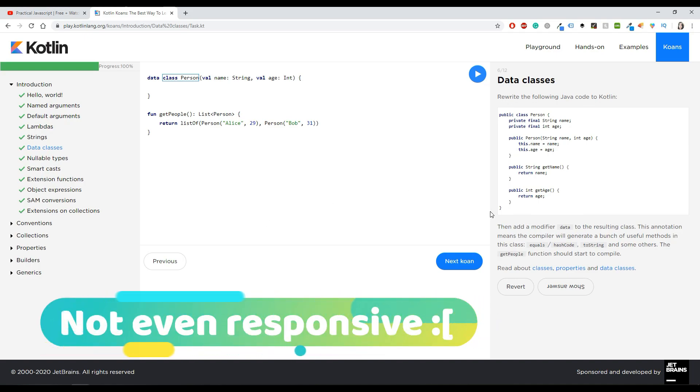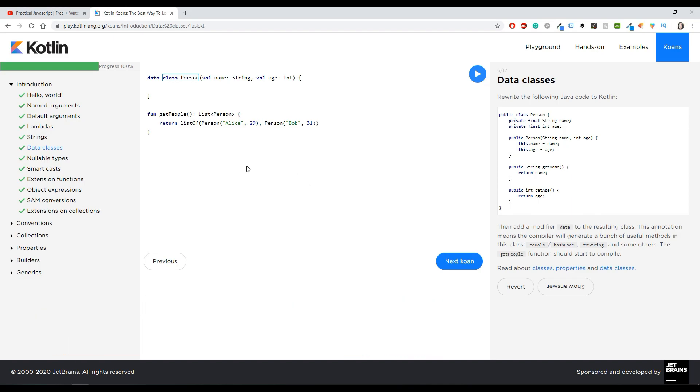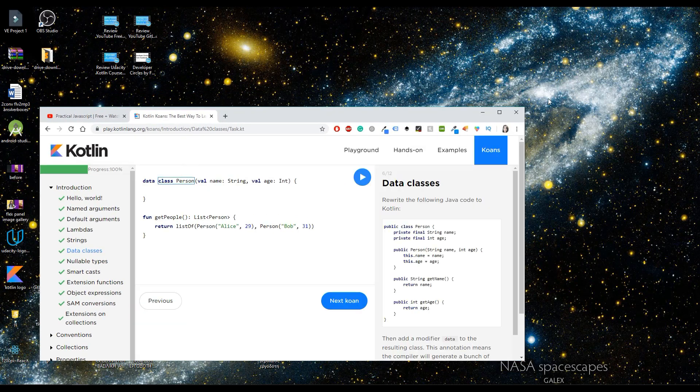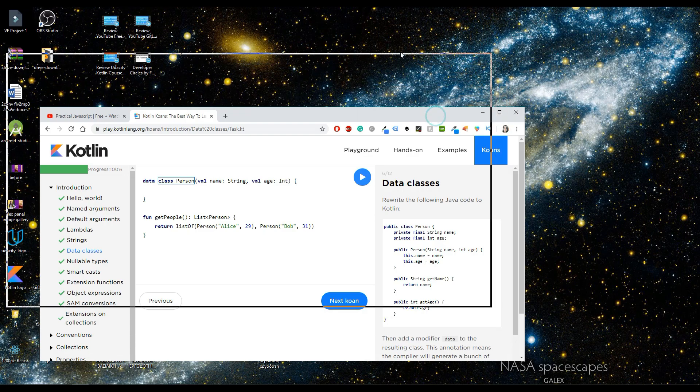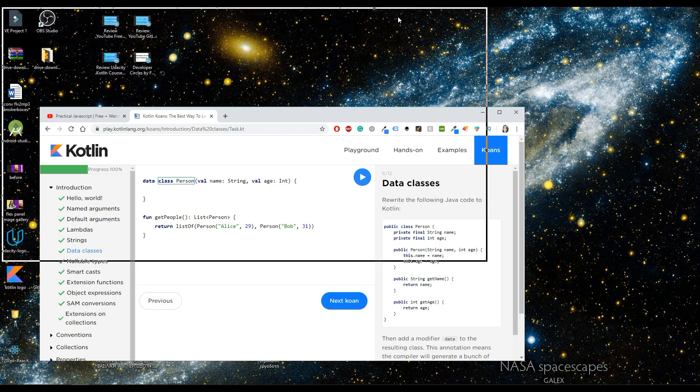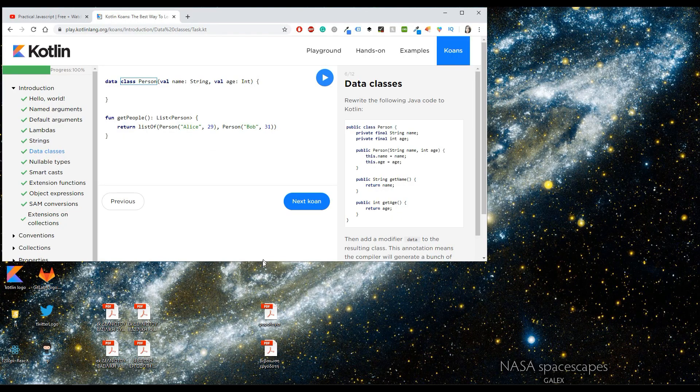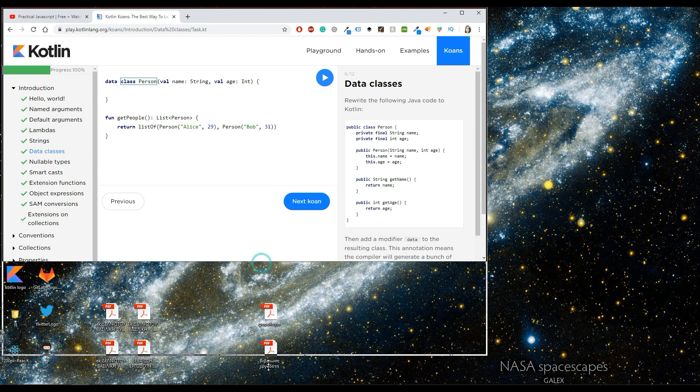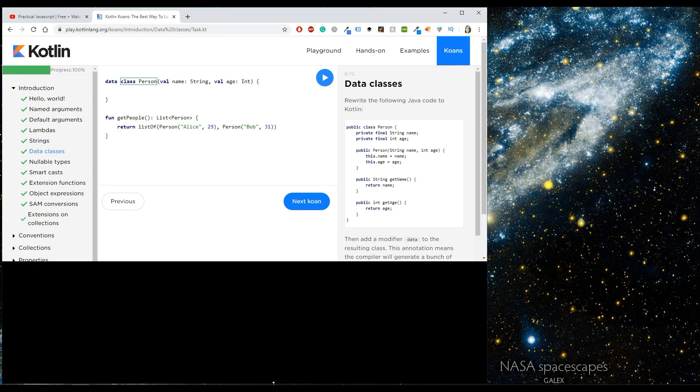The other thing that I didn't really like is that it's not responsive. Now I'm using a big screen to record this one, but I remember that while I was doing that course I was in a smaller screen and it was not responsive.